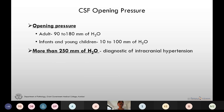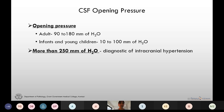Now let's move to another important aspect of CSF — the opening pressure. As the name signifies, the opening pressure is measured before withdrawing the CSF from the site. In adults it is 90 to 180 millimeters of water, and in infants and young children it is 10 to 100 millimeters of water. They attain the adult range at the age of 6 to 8 years.